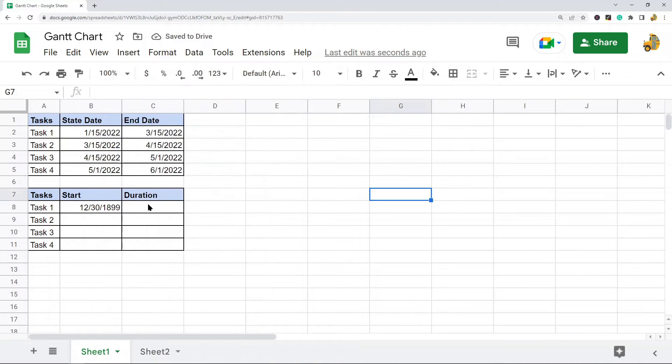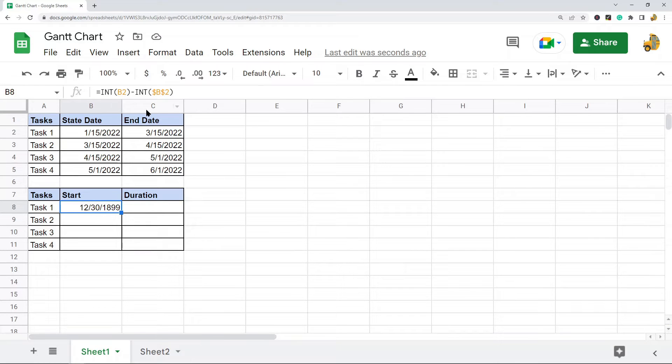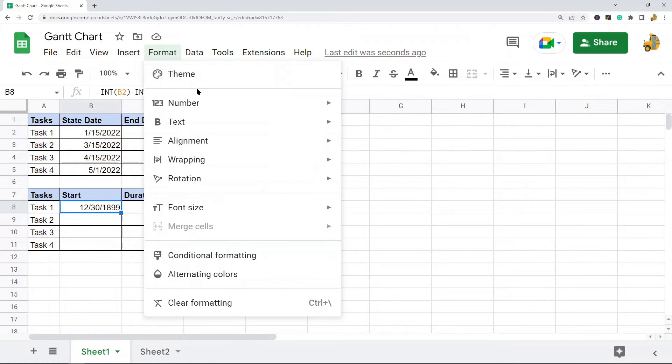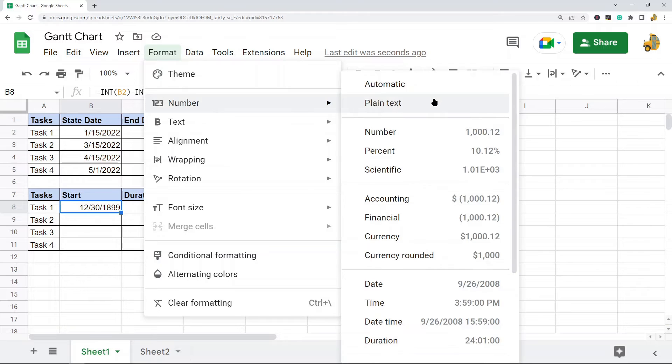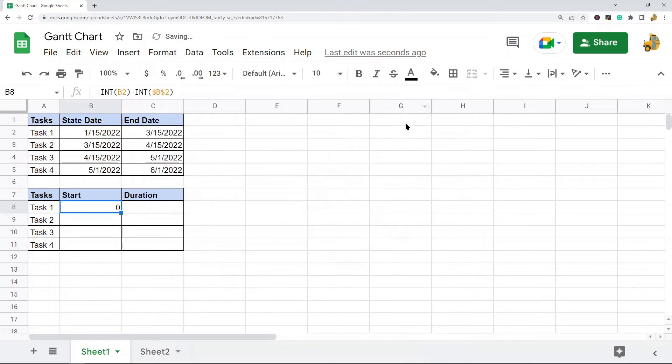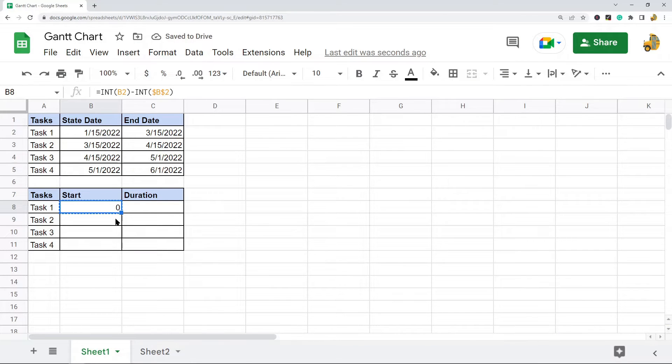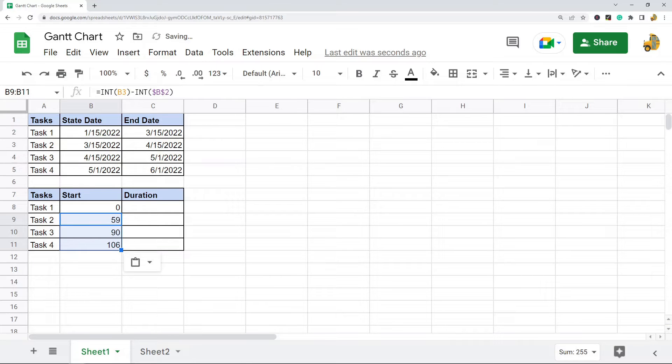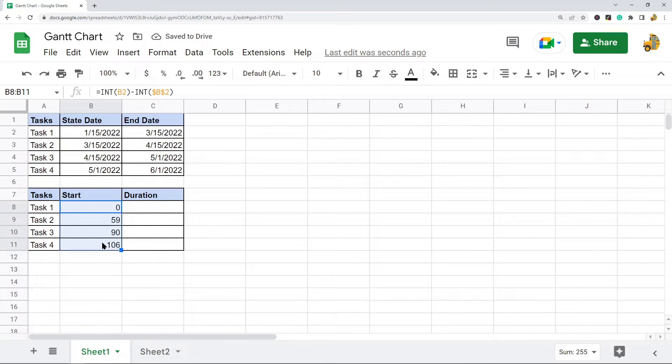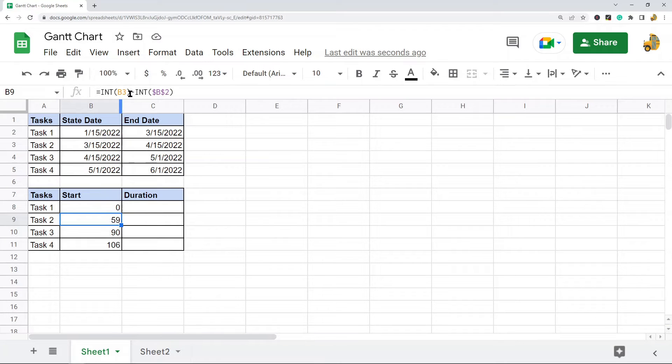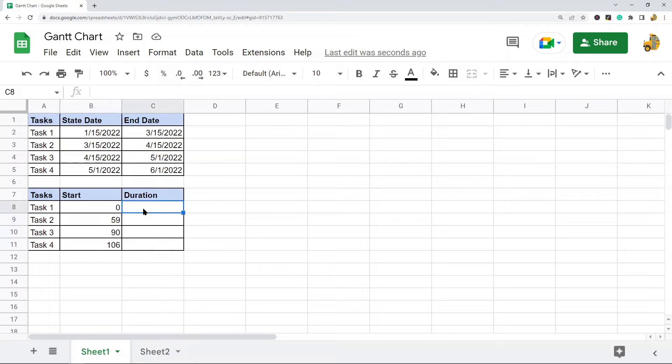I need to change the formatting of this because I don't want this to be a date anymore, so we're going to do Automatic. Then I'm going to copy this formula and paste it down my spreadsheet. This is the day that each task starts on—that's what this formula is calculating.